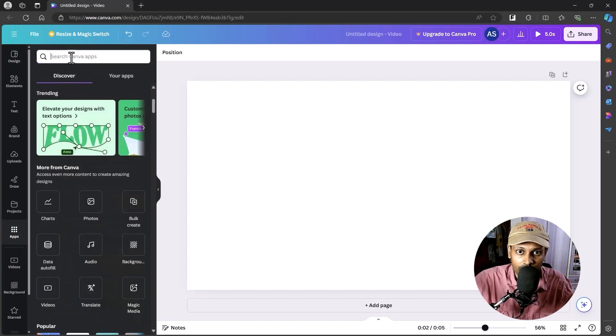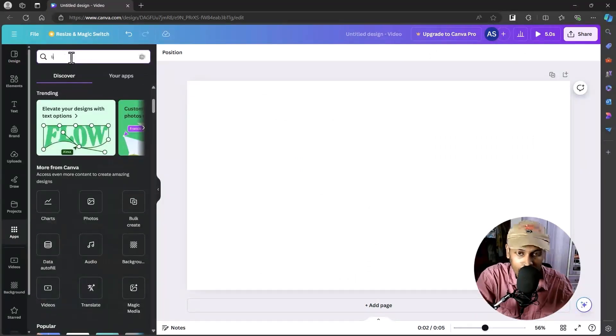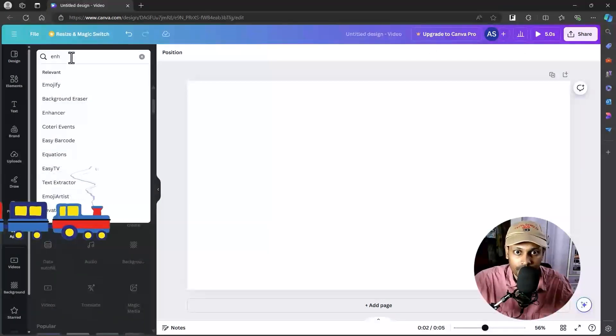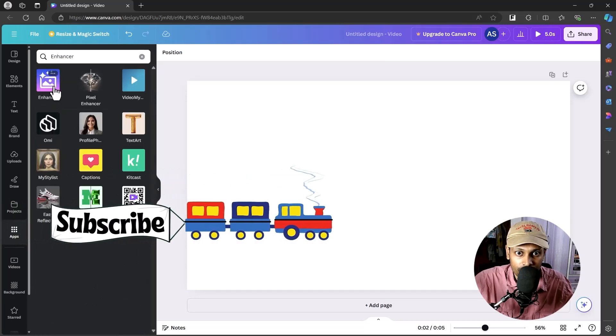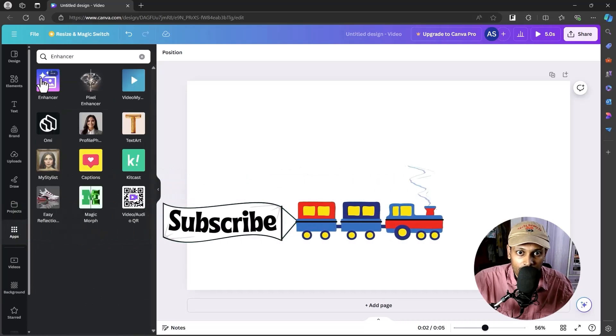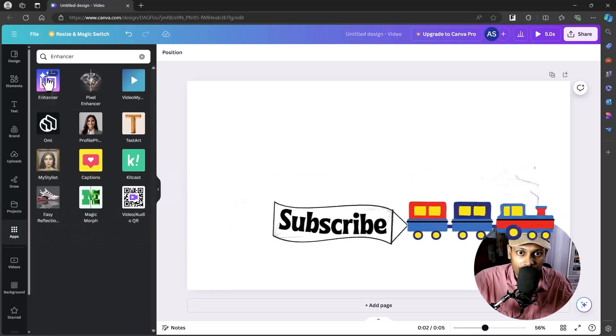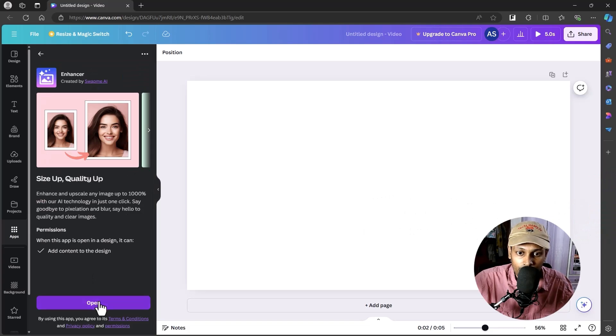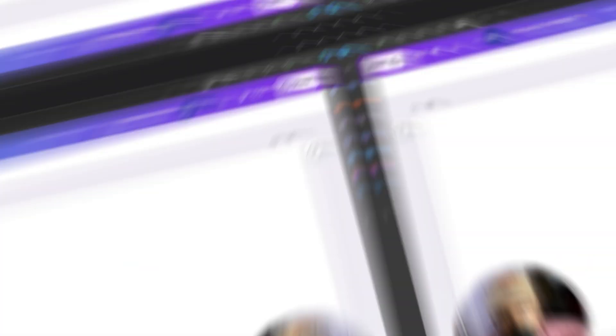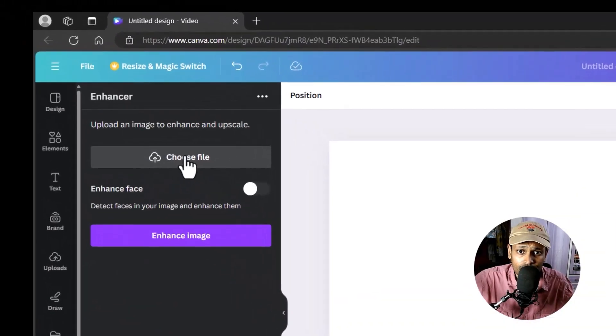Search for Enhancer. The logo looks like this. You want to click on this one and click on Open.